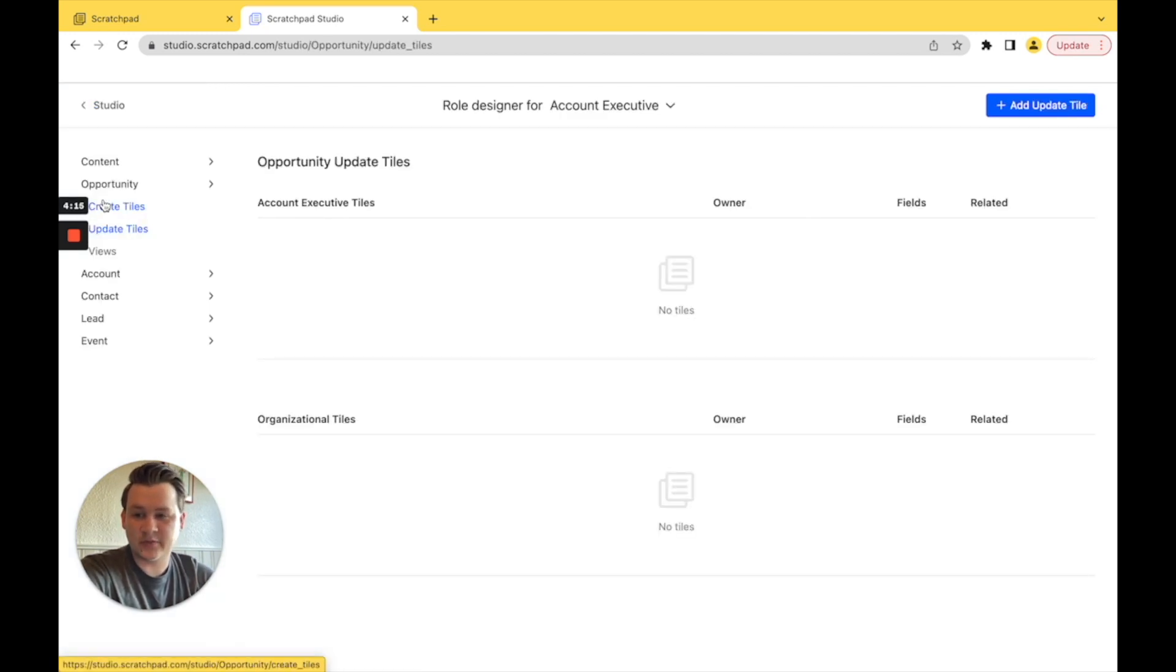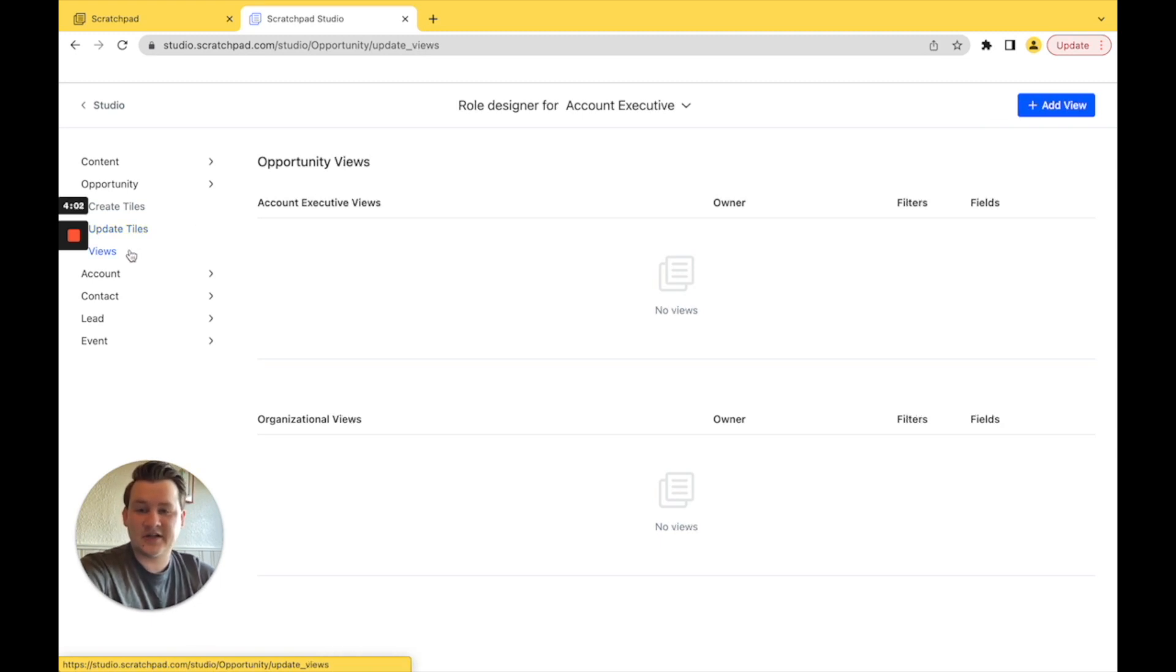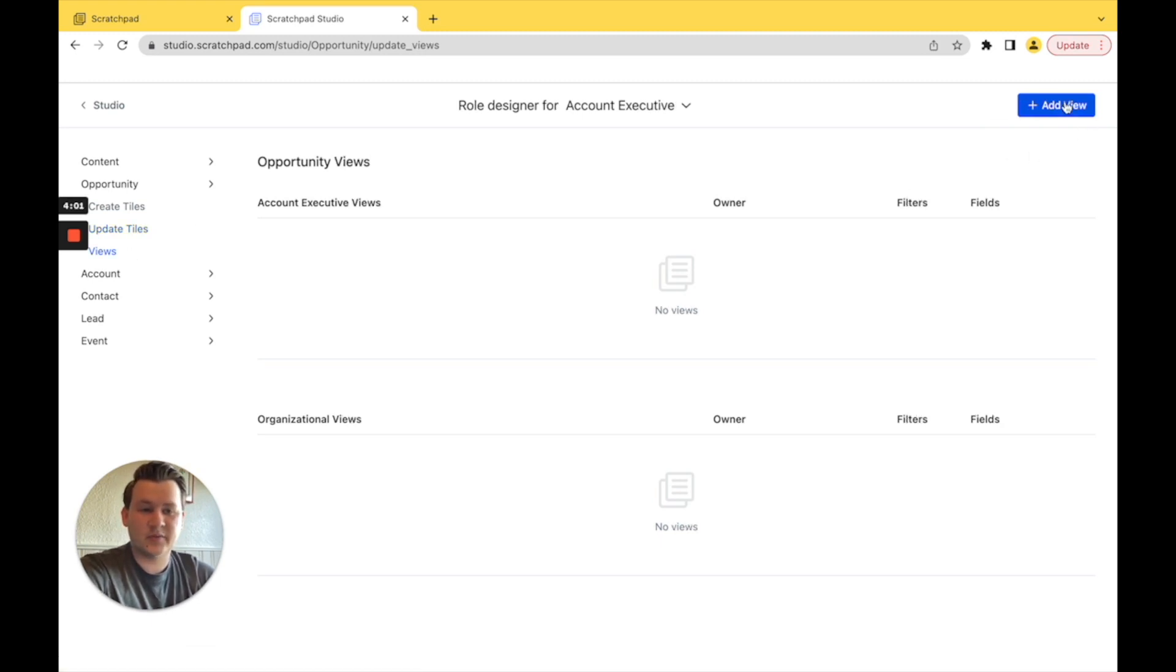Now from role designer, we can create a tile, update tiles, and create views. So when we click on views, we want to go to add views.